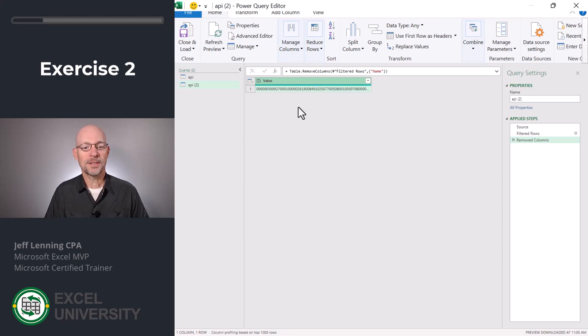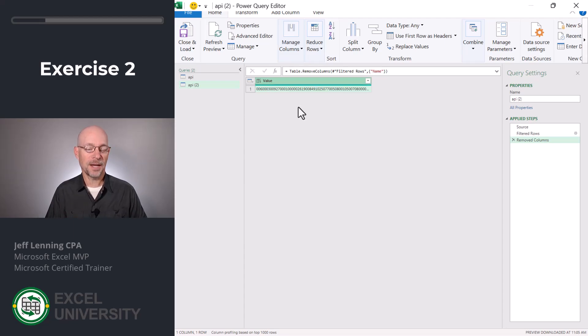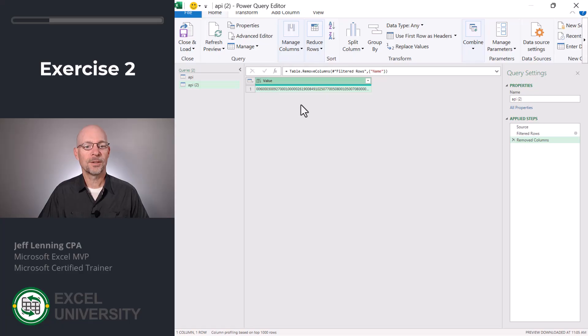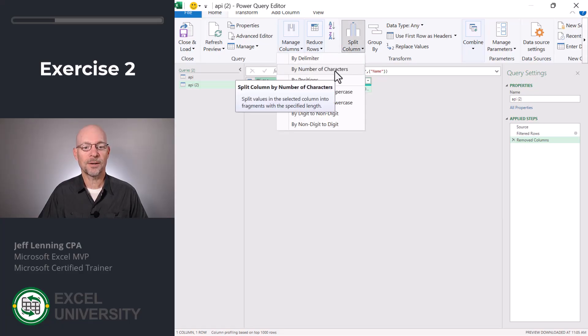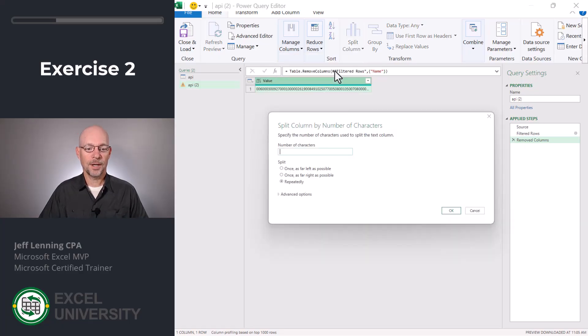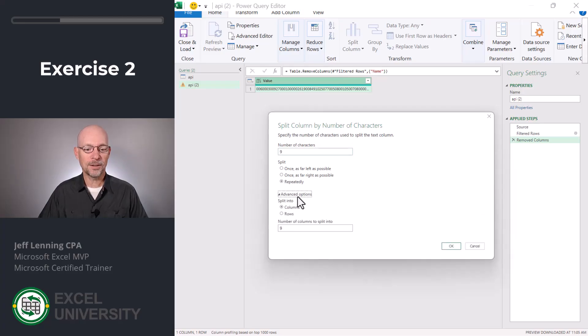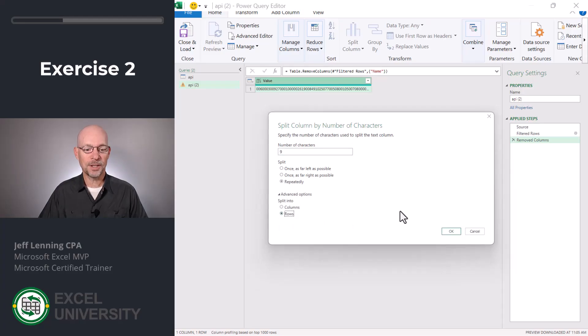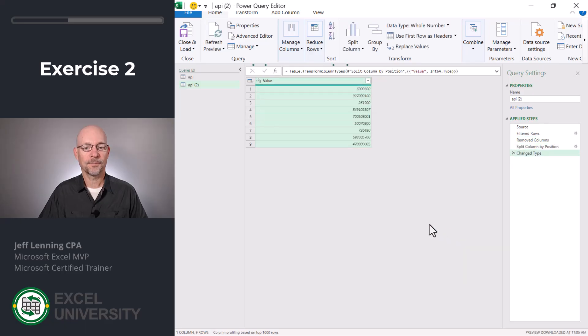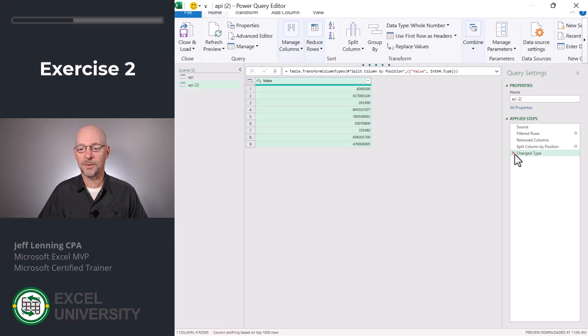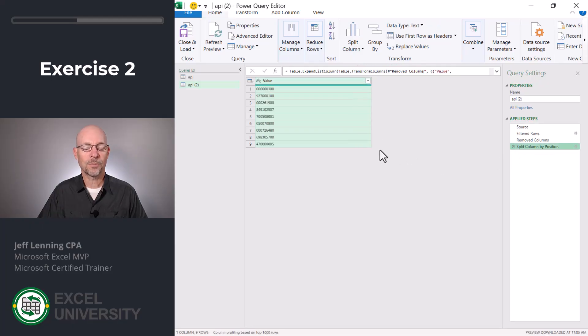First, let's take this string and create nine rows and then we'll create nine columns. To do that, we're gonna say split column by number of characters and we'll use nine repeatedly and we're gonna split into rows and click OK. All right, now it changed the data type and we don't want it to do that so I'm just gonna delete this step. Perfect.